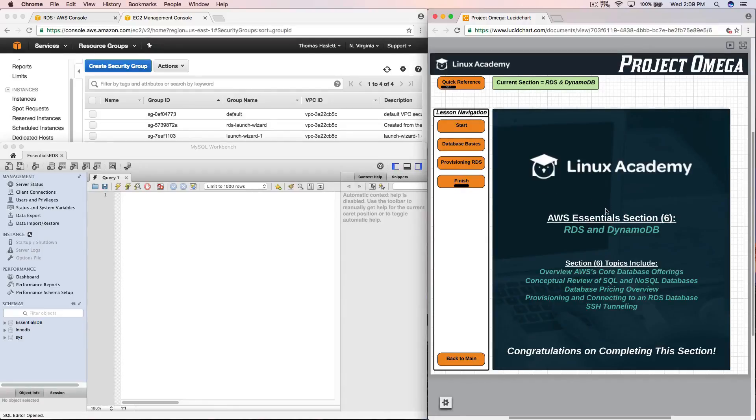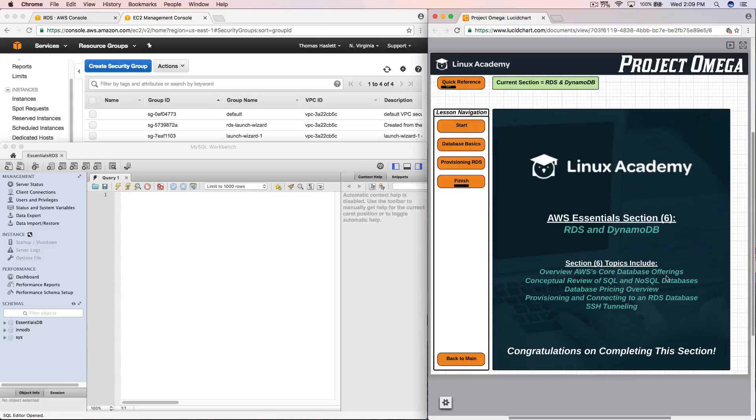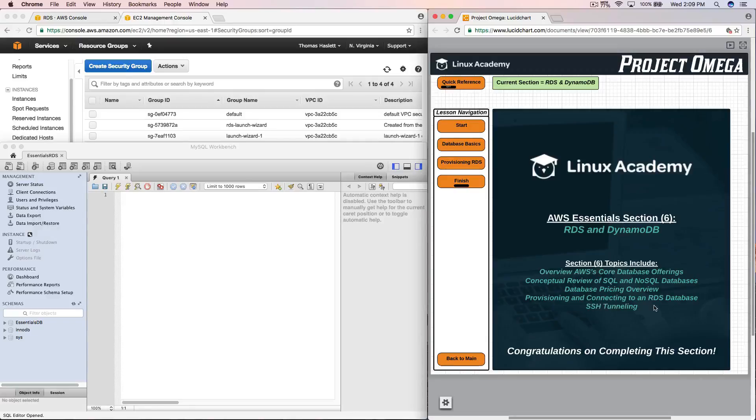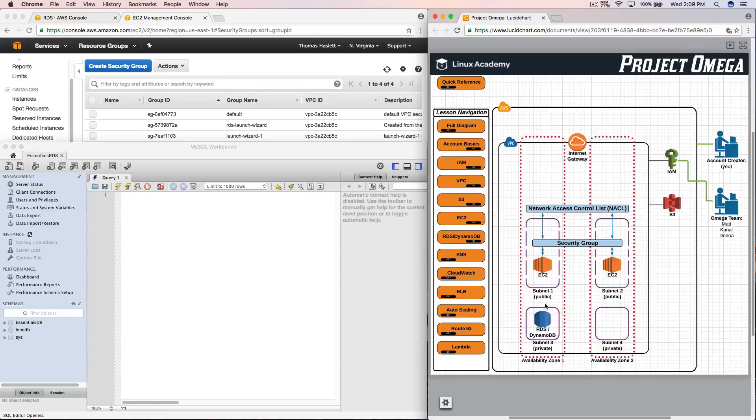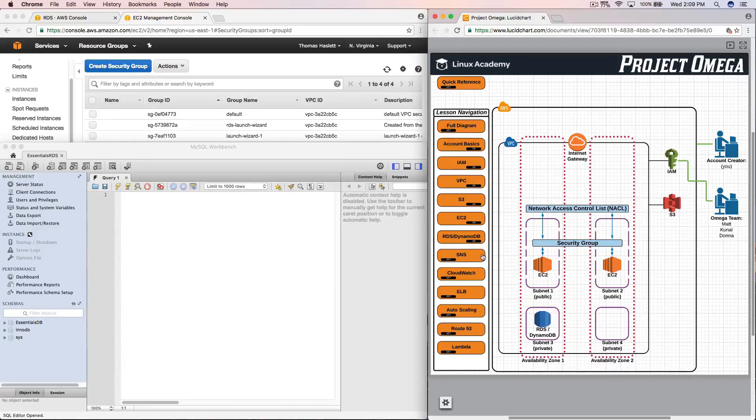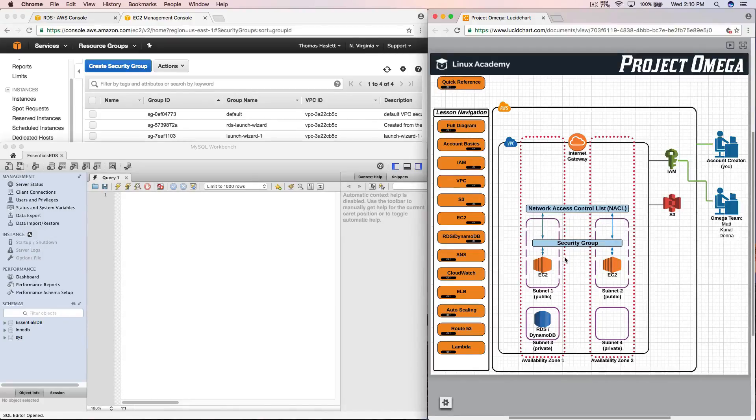So to recap, in AWS Essentials section six, we learned about RDS and DynamoDB. We had a nice overview of AWS's core database offerings. We conceptually talked about SQL and NoSQL databases. We went over some database pricing options and overviews, and how to provision and connect to an RDS database using SSH tunneling. So now back to our main diagram. We are really starting to fill this in. And next, we are going to move on to SNS. So with that, I will conclude this lesson and conclude this section. Thank you for watching. You may now move on.